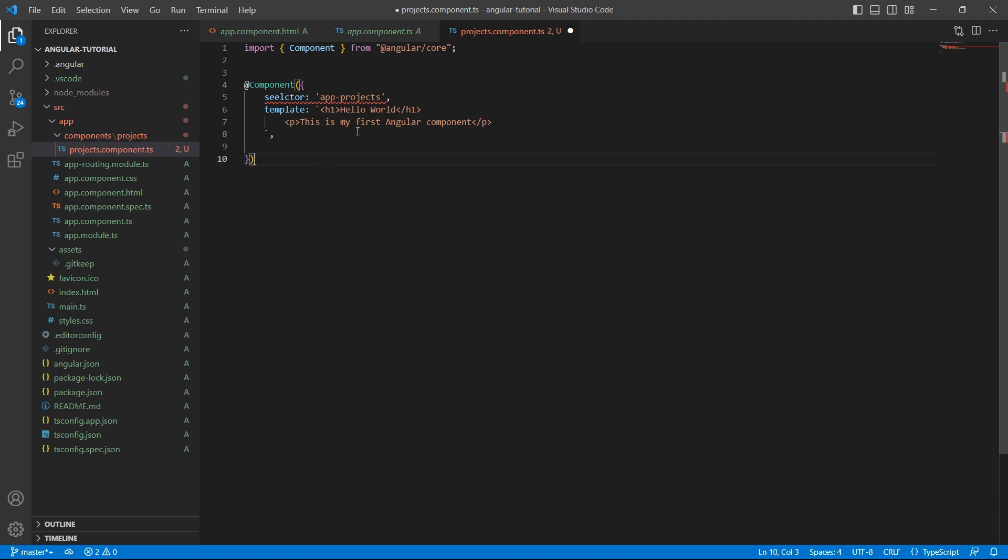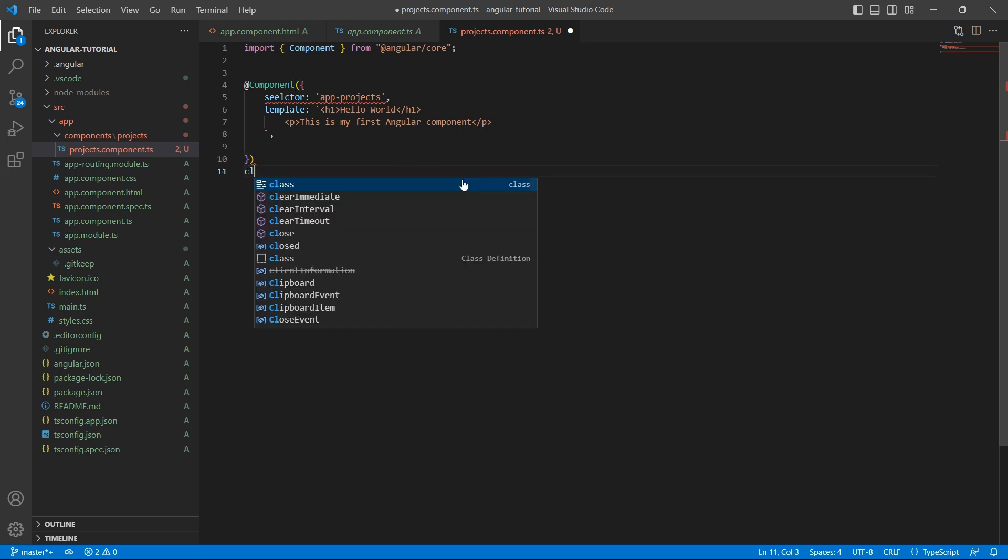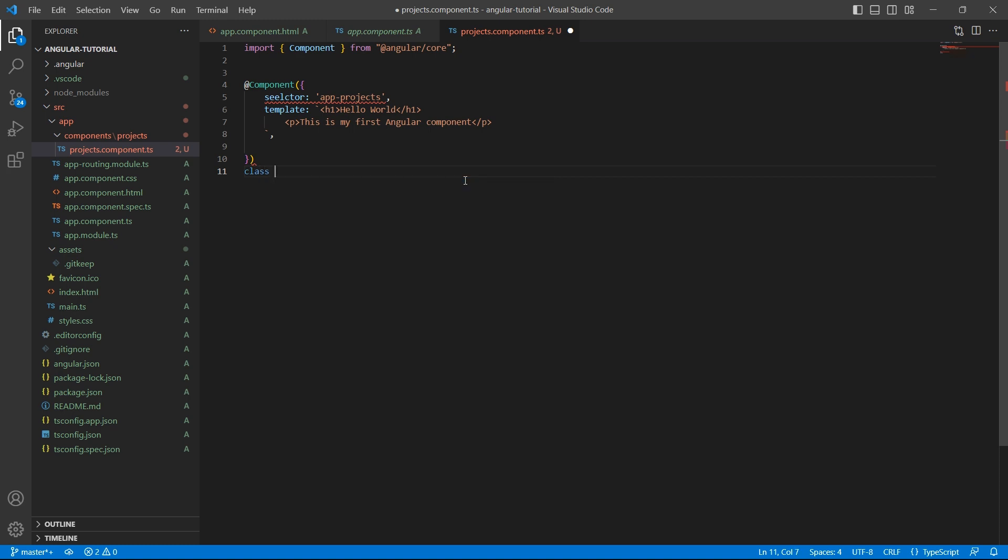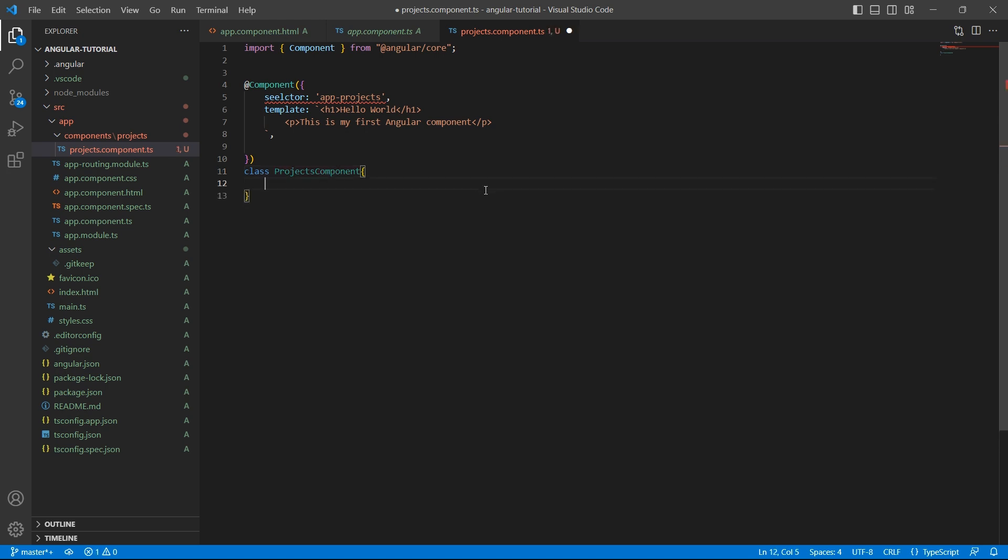We have the decorator ready. But the component in Angular is nothing but a class. So create a class projects component. For now this is going to be empty.